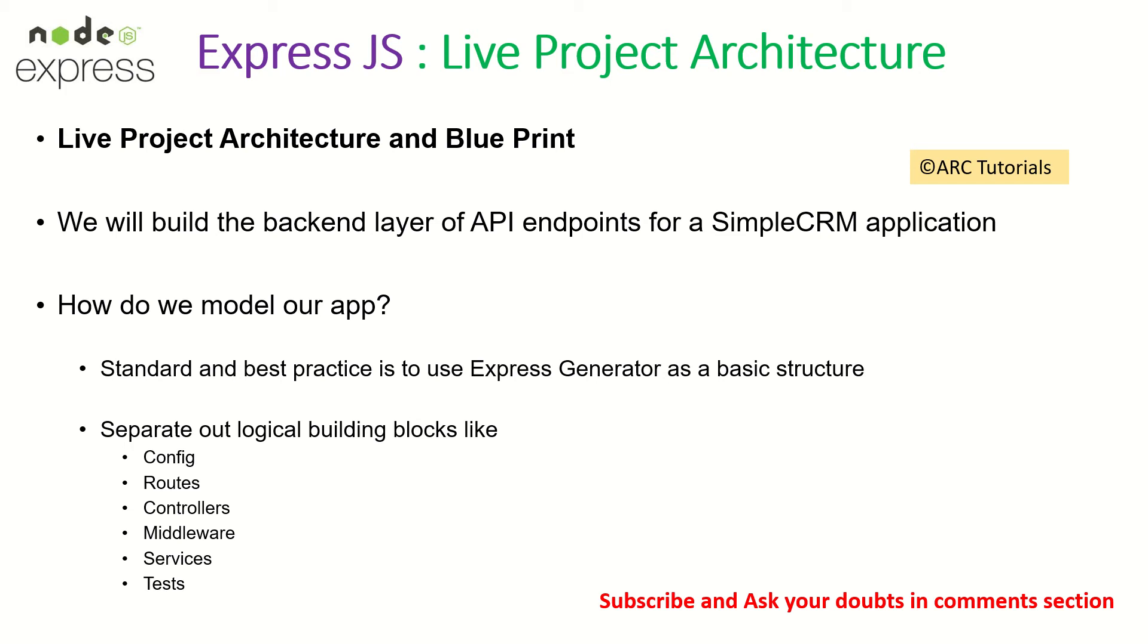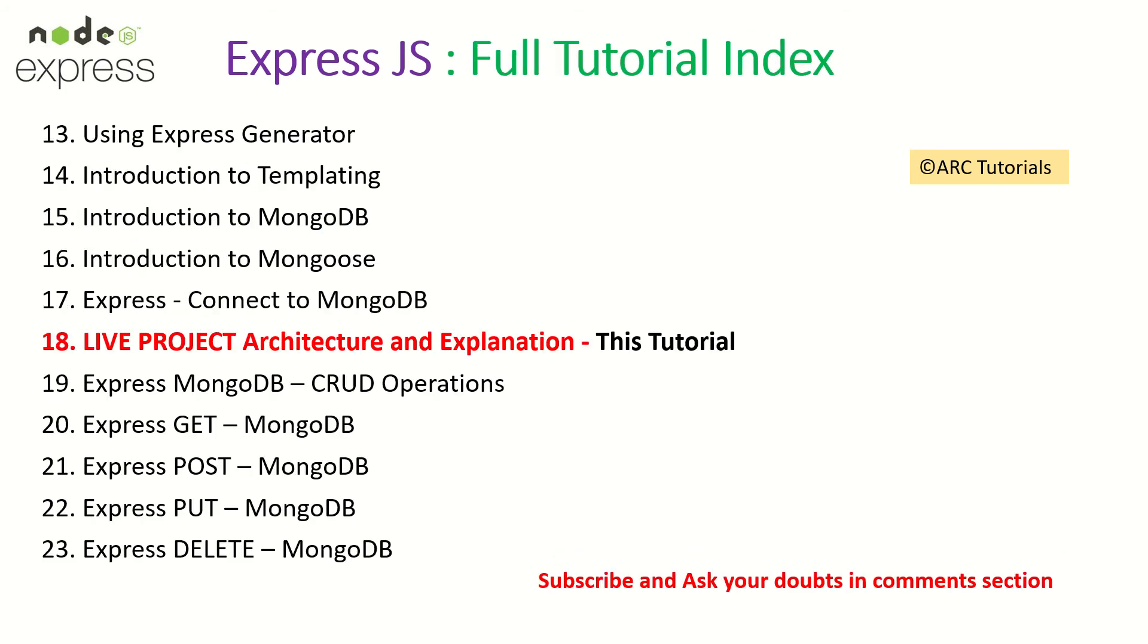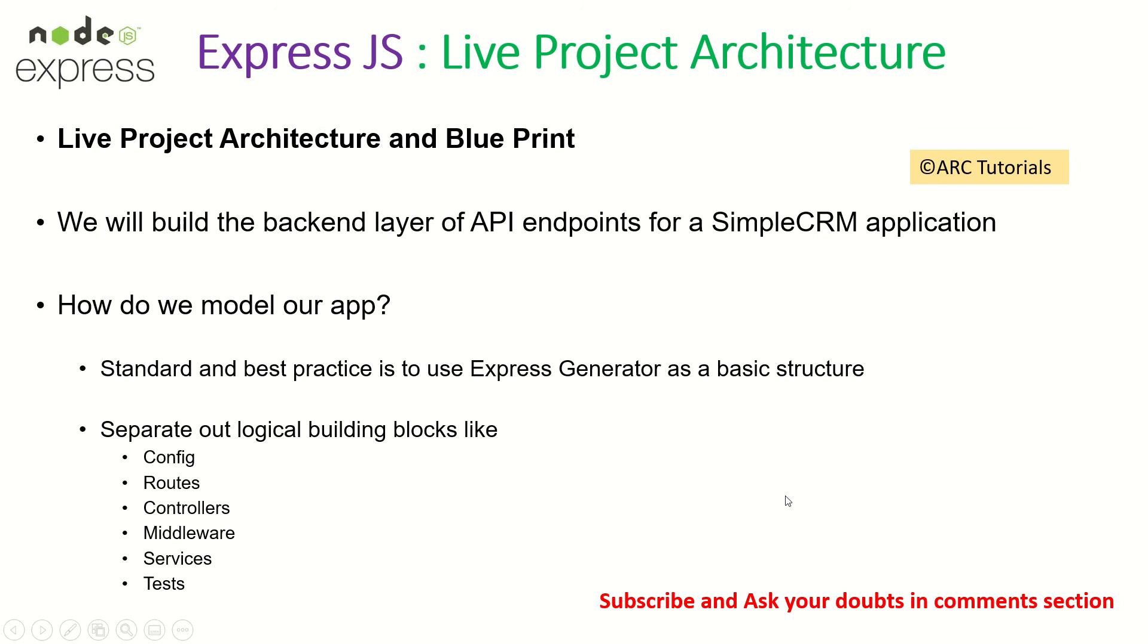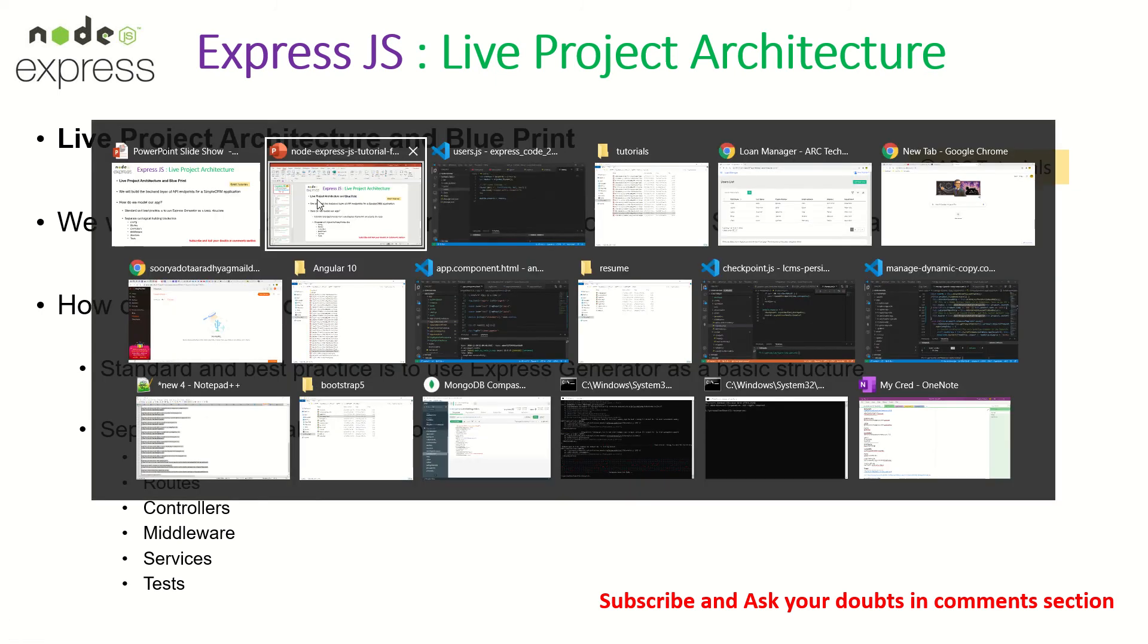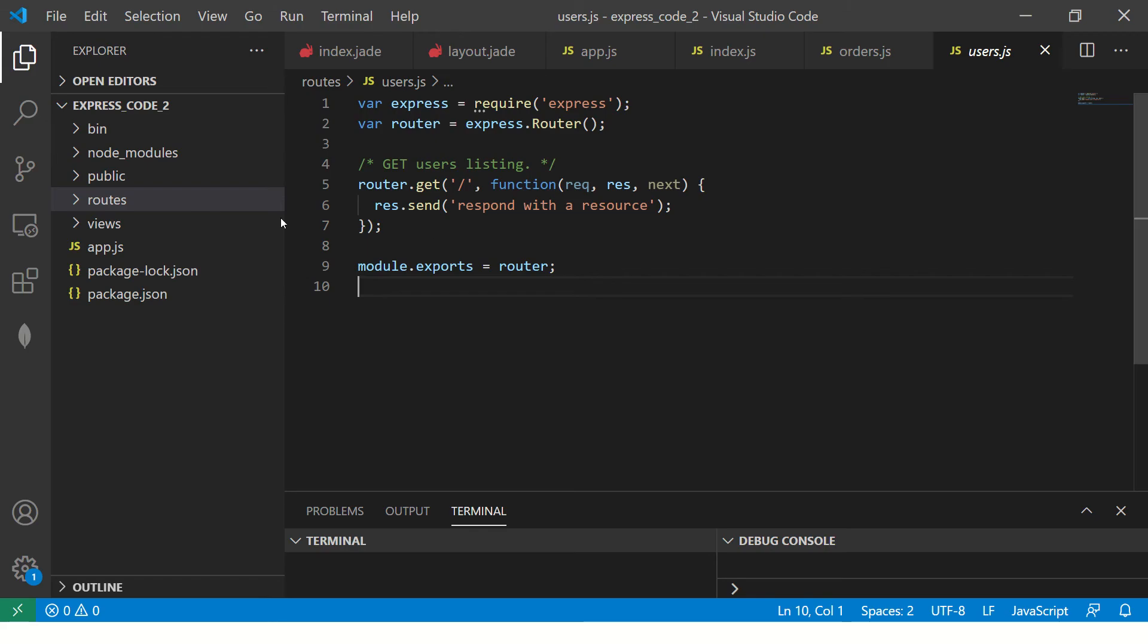How do we model our application? How do we build our backend? The best is to start with Express generator. It will give you a basic structure. If you are following this particular series, you would see that we have already used Express generator to generate the basic skeleton, basic structure. Now we will use it to enhance it. Make sure that you have checked it out. I'll just reference it to you one more time. If you see episode number 13, that's where we did the Express generator. Make sure that you see that because that is what we are going to extend it here.